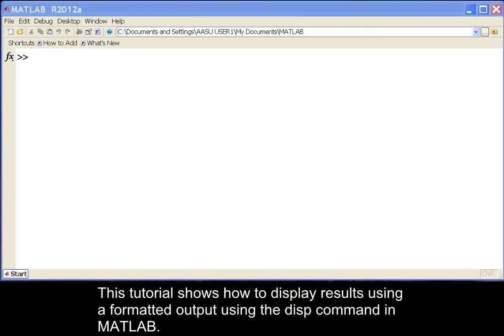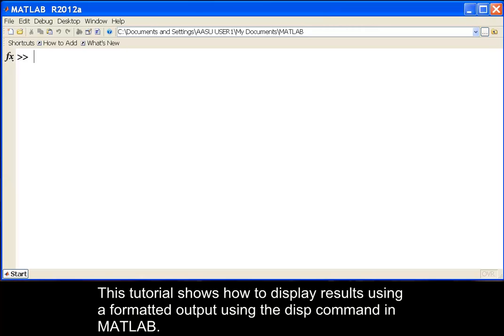This tutorial shows how to display results using a formatted output using the disp command in MATLAB.